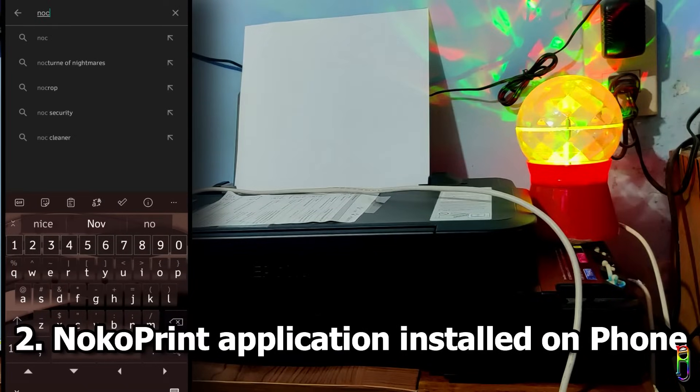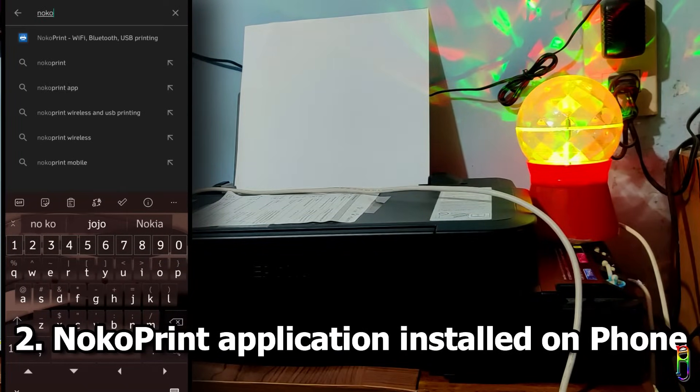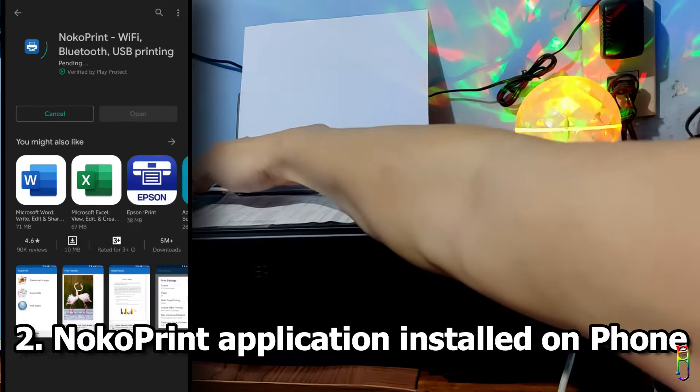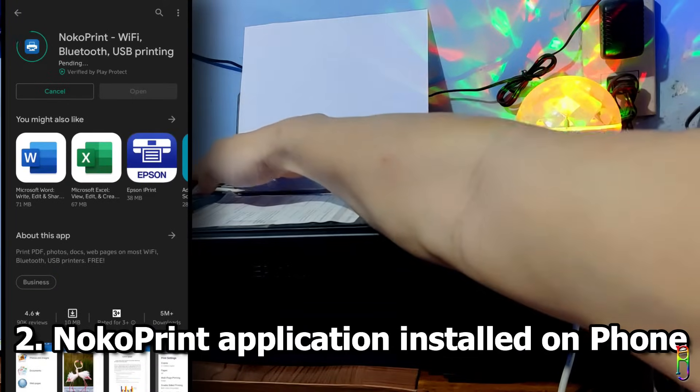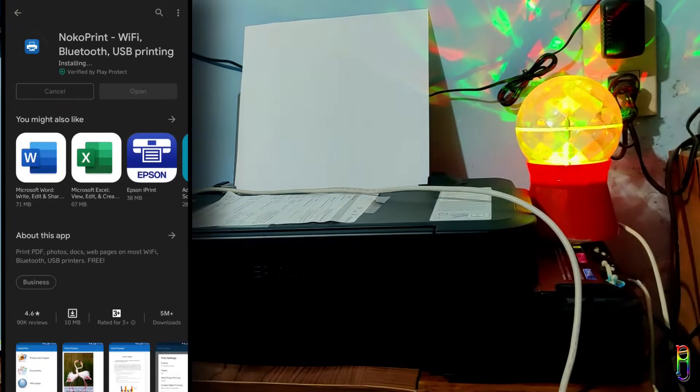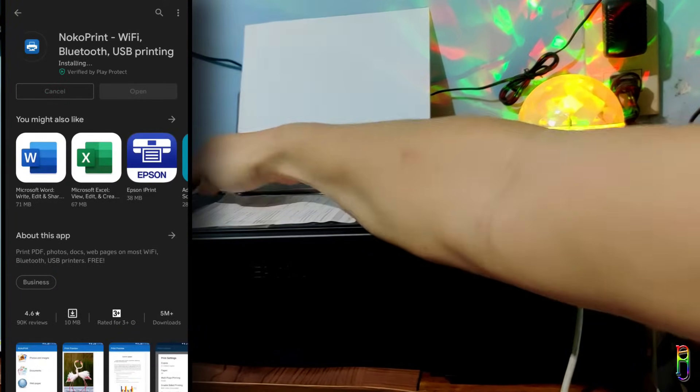I'm using an Android phone here and I don't own an iOS phone, so I'm not sure if NocoPrint is also available for Apple devices. For those who own one, can you let me know in the comment section please?